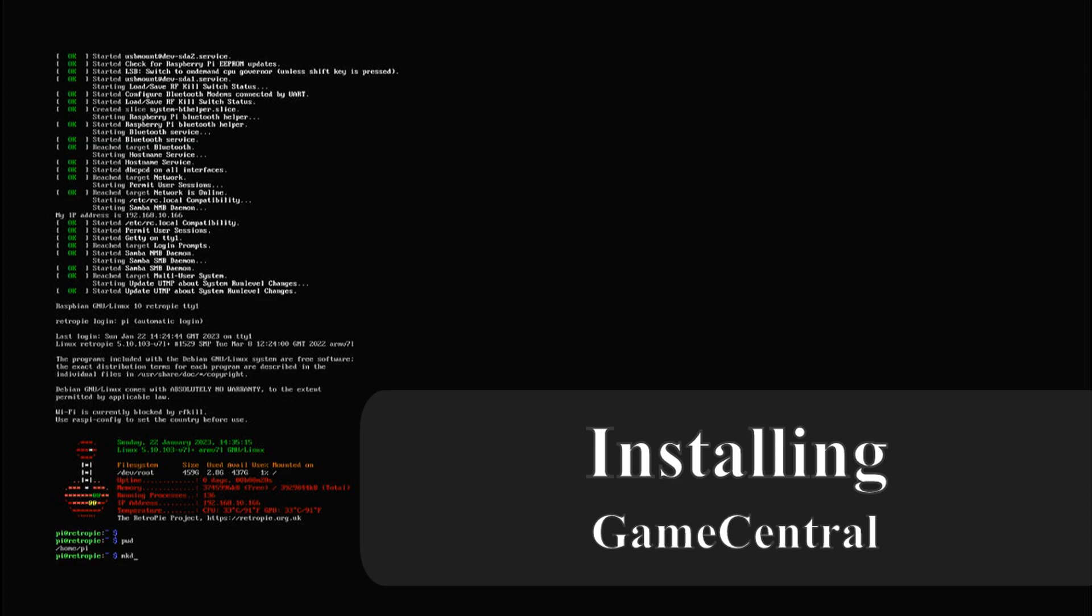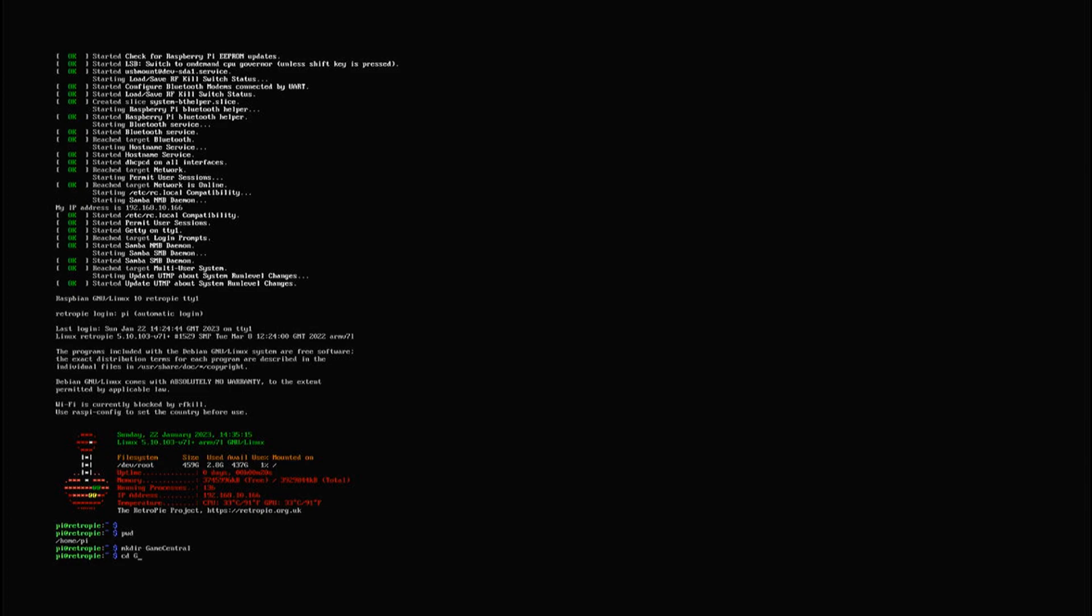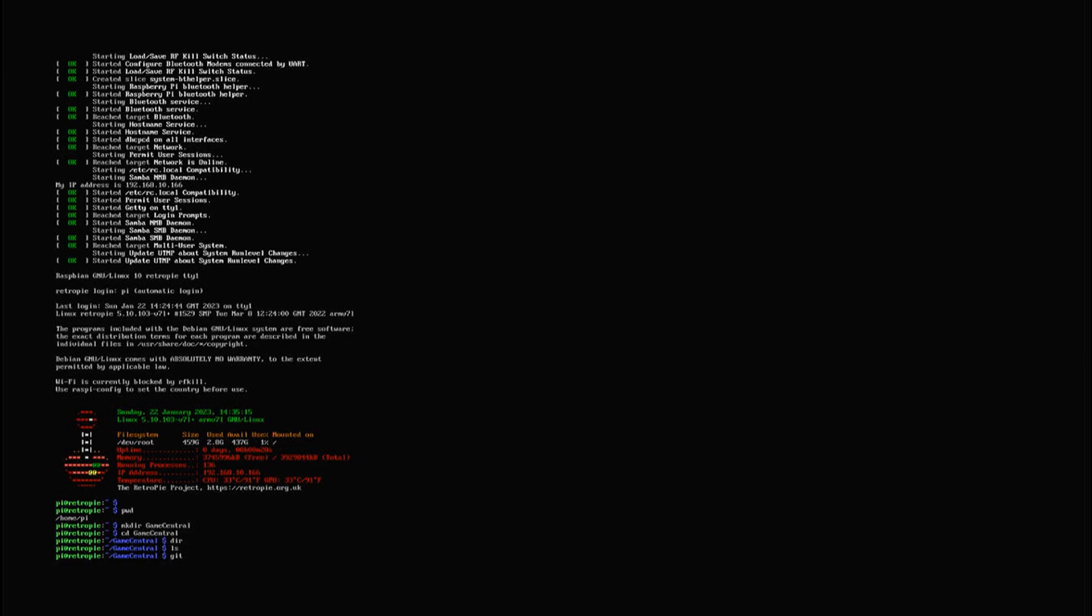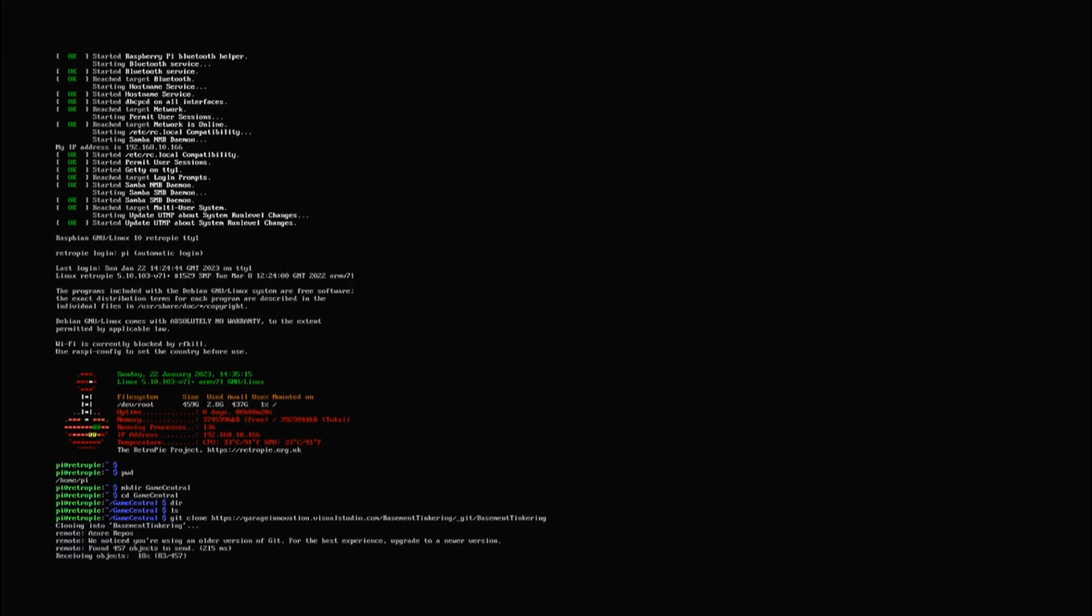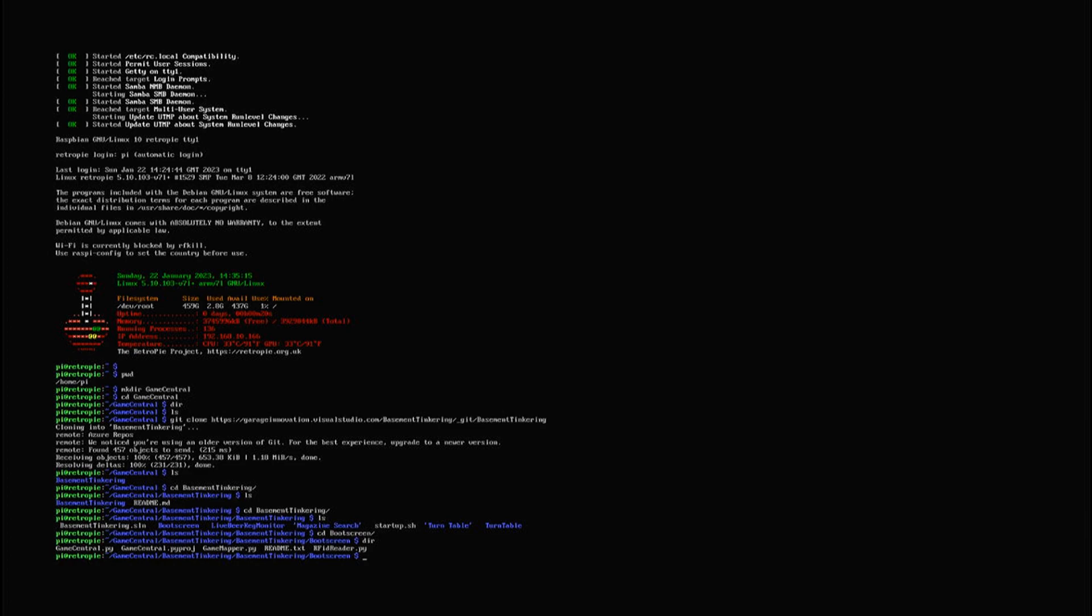Now that all the dependencies are installed we are ready to download the scripts for the game central. You can retrieve the project files using git. First we create a directory called game central and then we use the git clone command. There are several tinkering projects in this repository but you just need the python files in the boot screen directory. Navigate to this one and copy the python files to the root of the game central directory. You can delete the rest of the files.